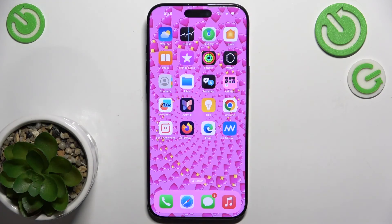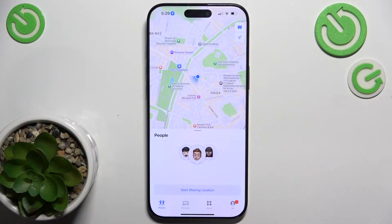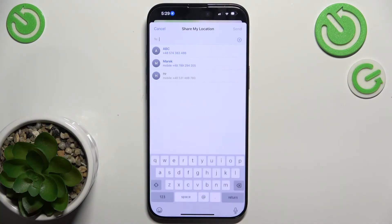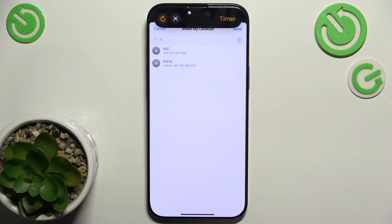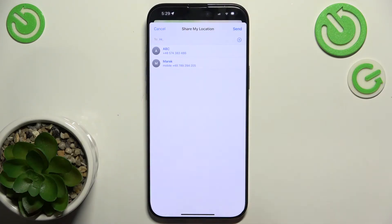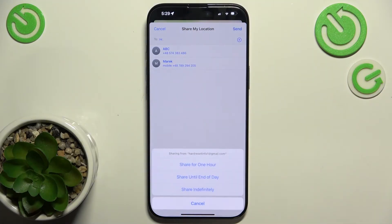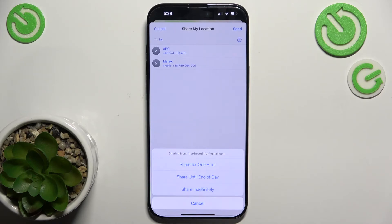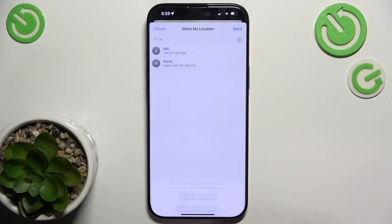If you want to share your location with someone, go to Find My, then People, start sharing location and choose who you want to share your location with. Then tap on Send and now you can choose whether you want to share the location for one hour, until end of day, or indefinitely. I'm gonna set it to for one hour.